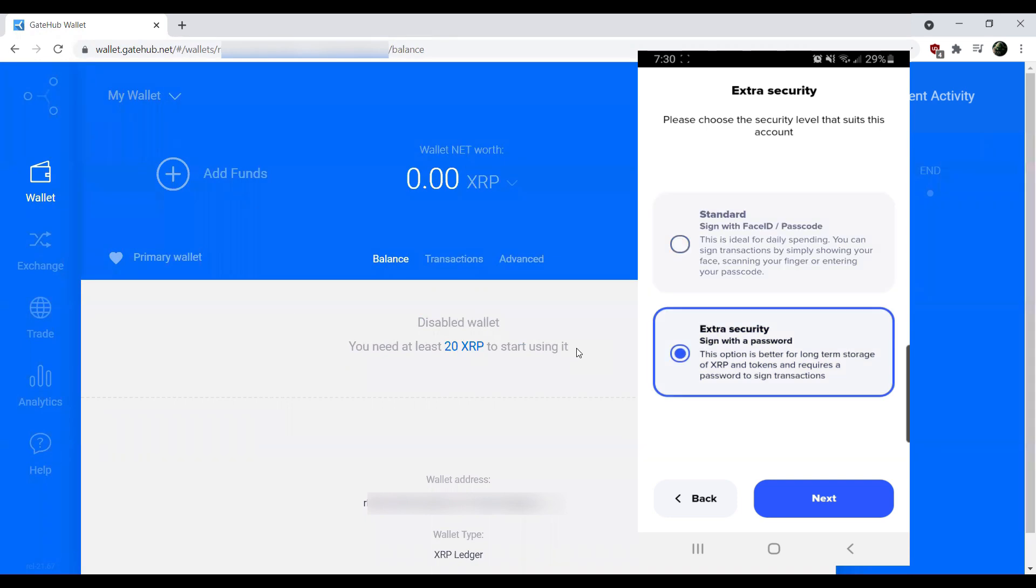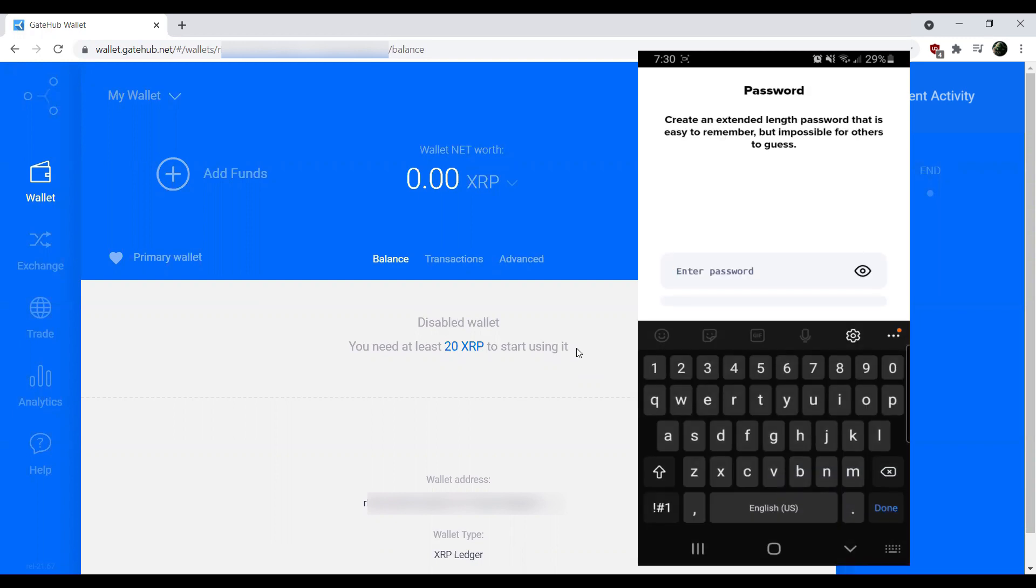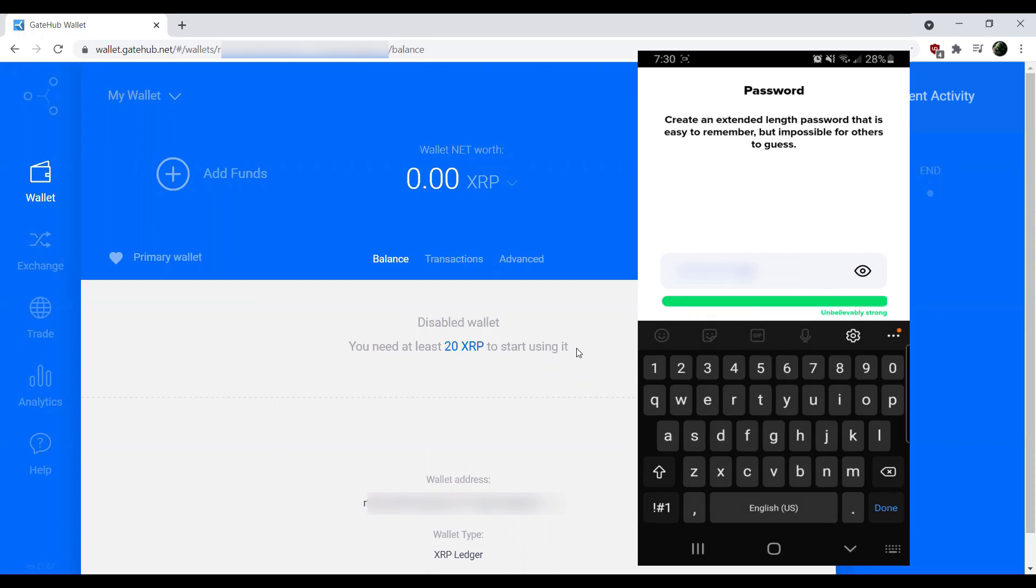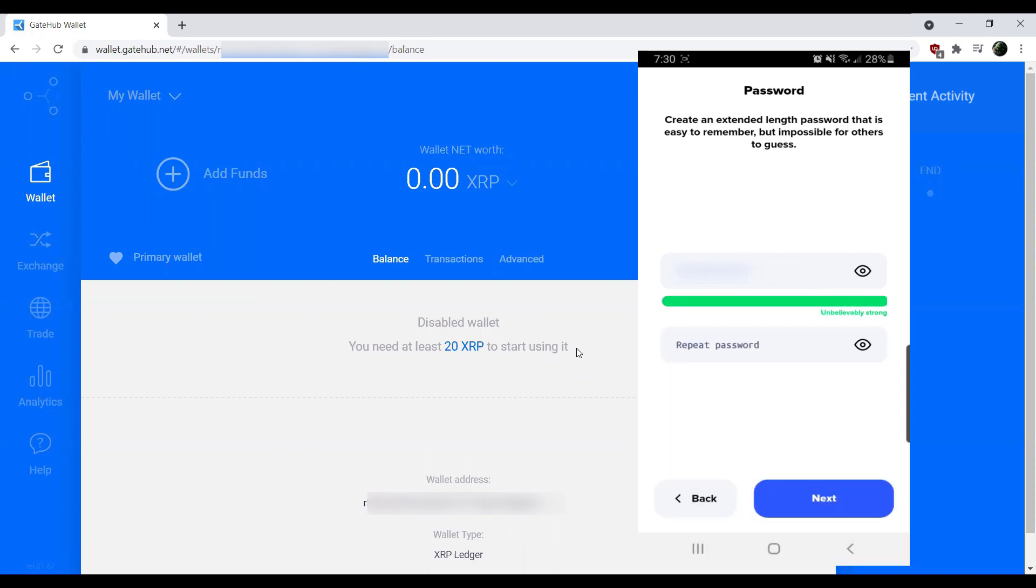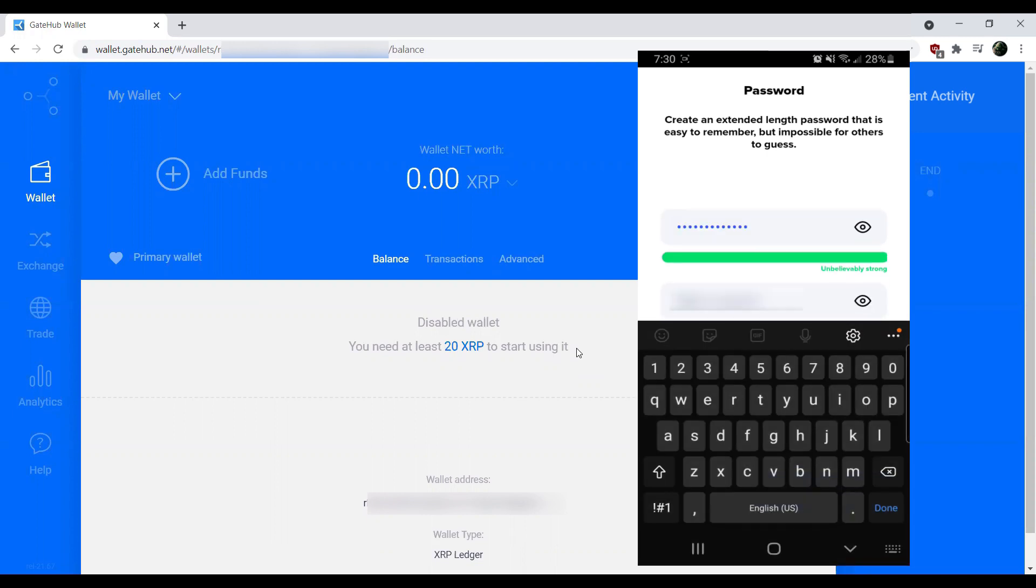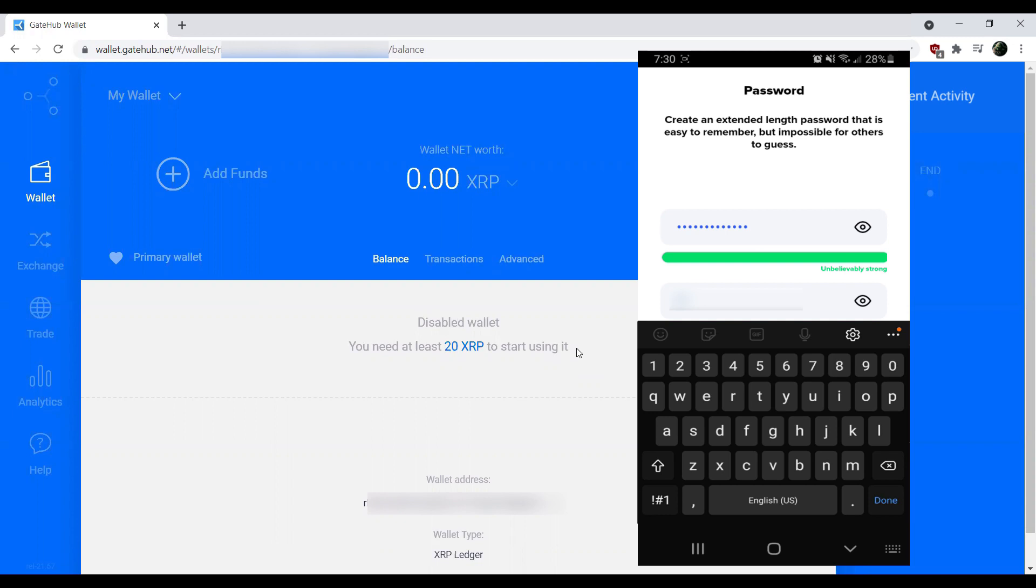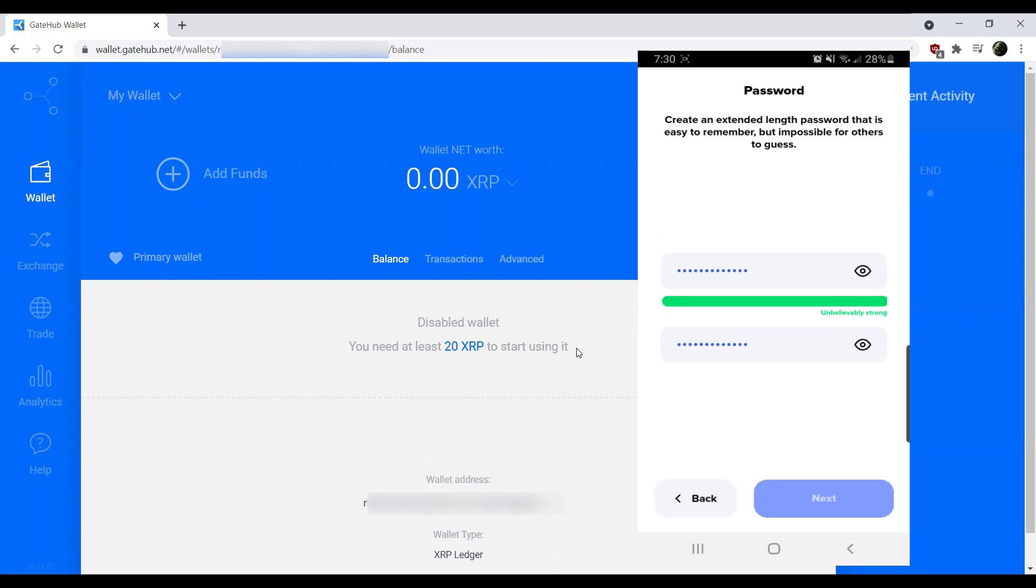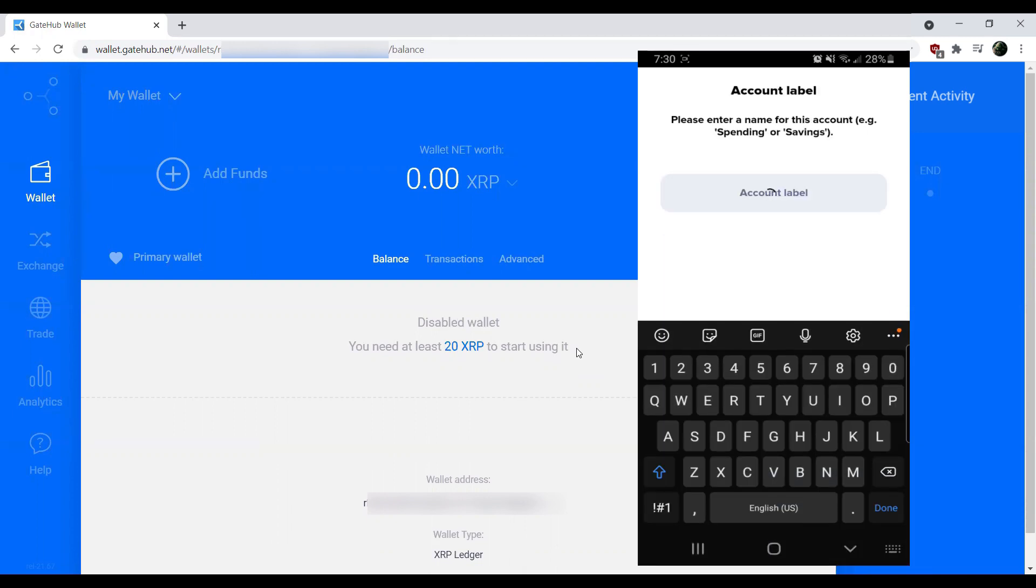I'm going to go ahead and hit yes, I understand. And then I'm going to, for this example, use extra security, sign in with password. Now at this point, you'll go ahead and put in a password. You want to make sure it's a very strong password. The stronger it is, the better it is, obviously. And then you'll go ahead and confirm that password, and then go ahead and hit next.